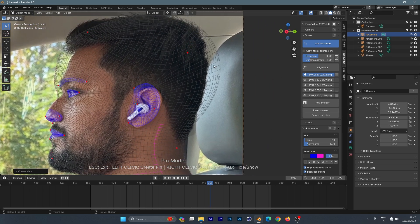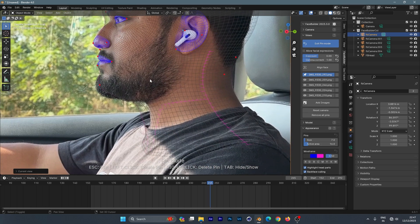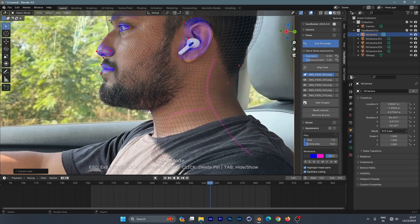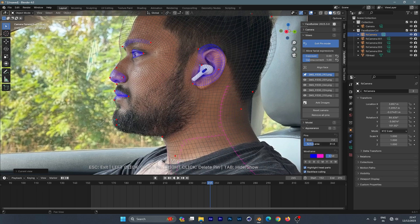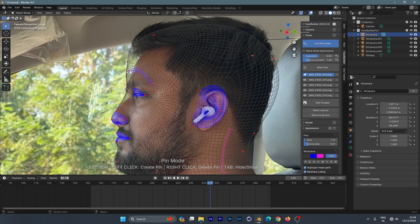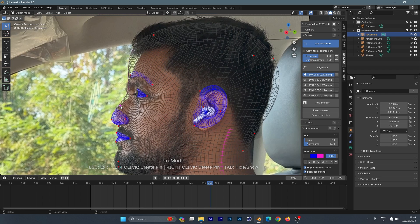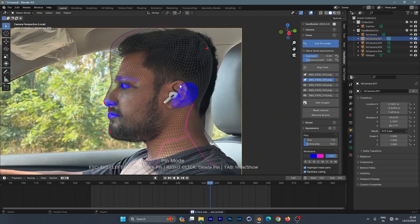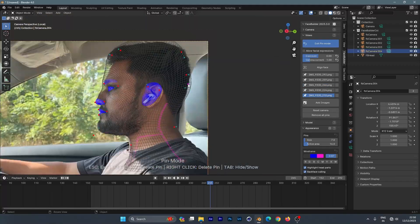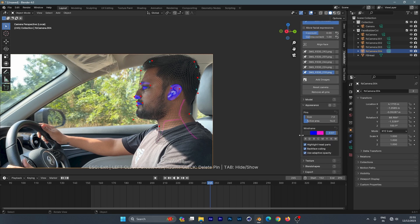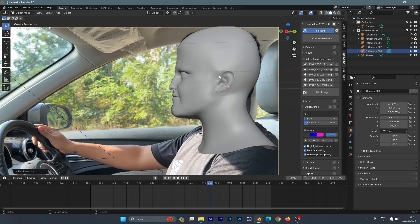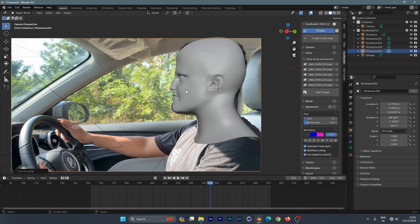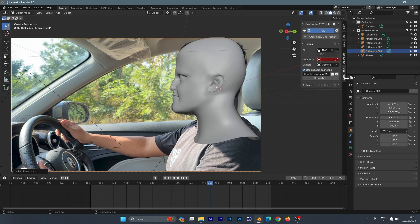Match it perfectly so it will track properly. You can also change the appearance, sizes, colors, and opacity. Once it's done, click 'Exit Pin Mode' and you can see the shape of your face. It doesn't need to be perfect — we just need it for the shadow catcher. Then go back to GeoTracker.